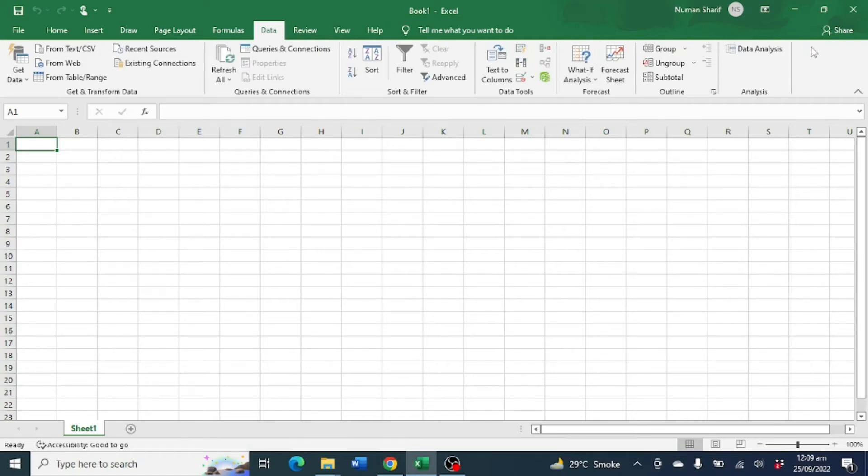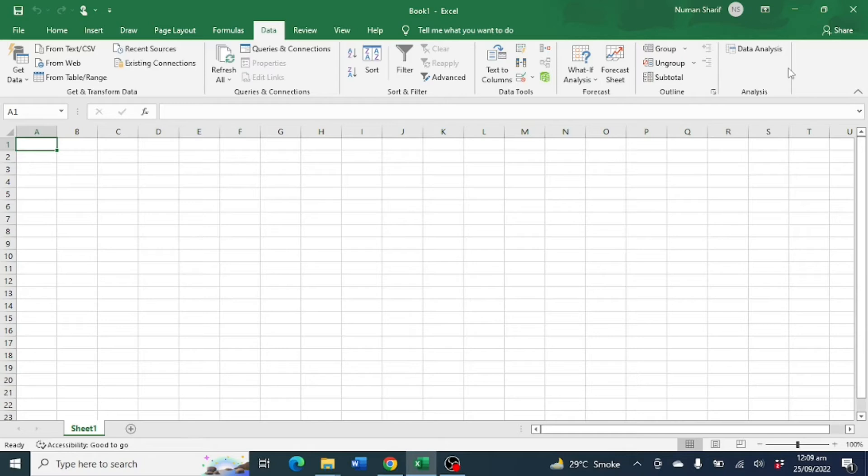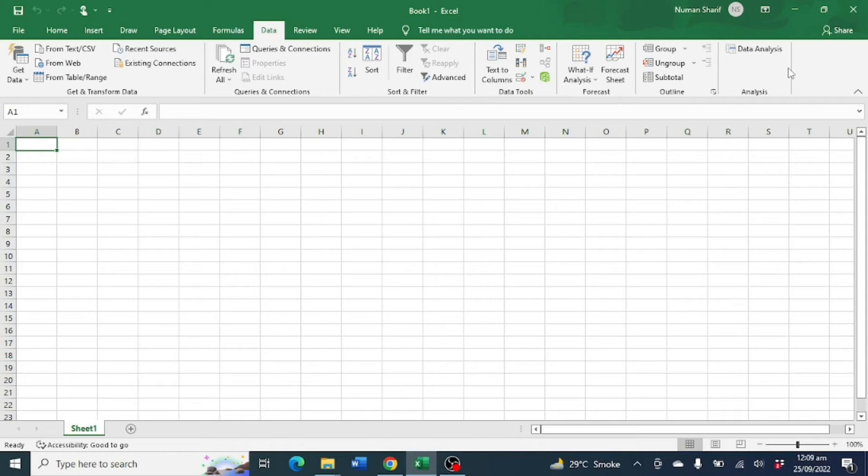If you can't find it under the Data tab, you have to activate it. I have already made a video on how to activate Data Analysis Tool Pack in Microsoft Excel. If you don't know how, please watch that video before watching this. I have also provided a link of that video in the description of this video.